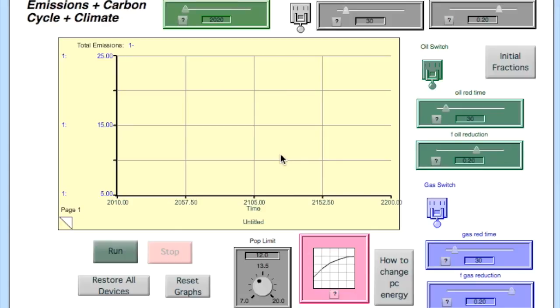For question one, we want to find out how much the emissions will be reduced if we reduce our use of coal compared to a control case where we're not changing anything as time goes on.